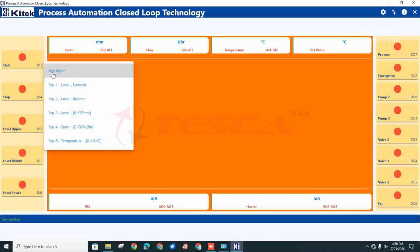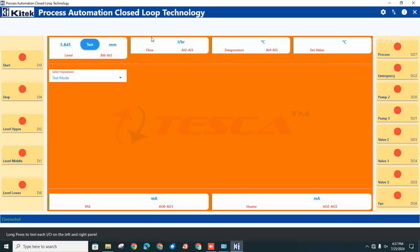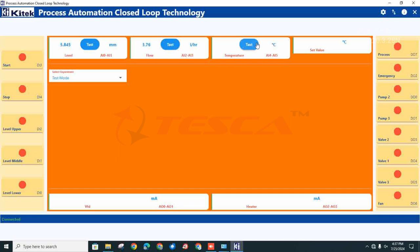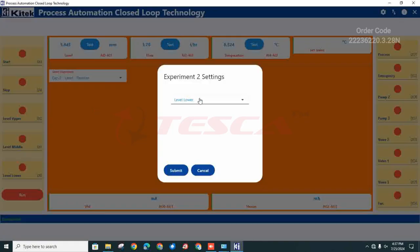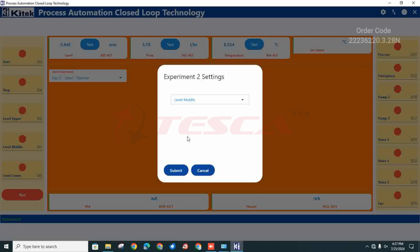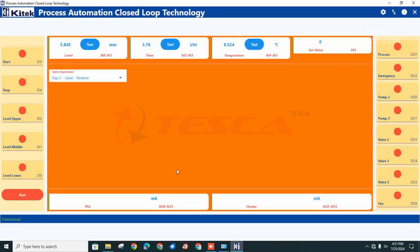After this, you have to select the type of experiment. Firstly, click on test mode. Now you have to test for level, flow, and temperature. You can see the values have appeared. Next, click on any of the experiments. Supposedly we have taken reverse — just select reverse. In this, you have to select the middle level according to the filling of water in the tank. Now click on submit.